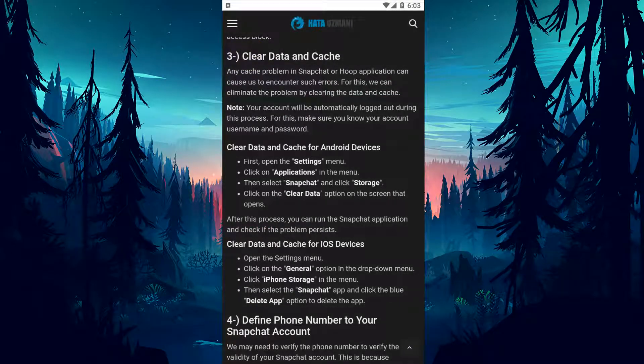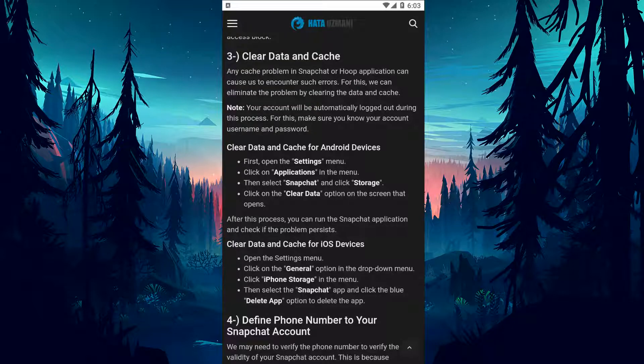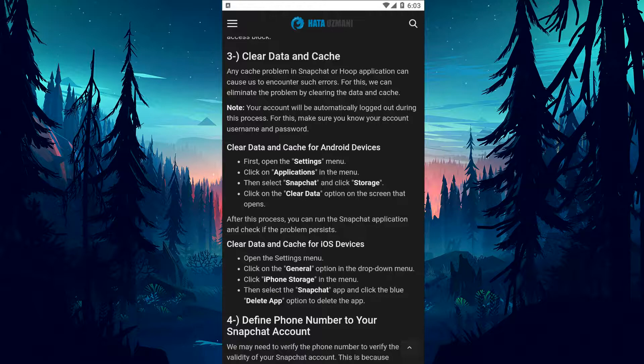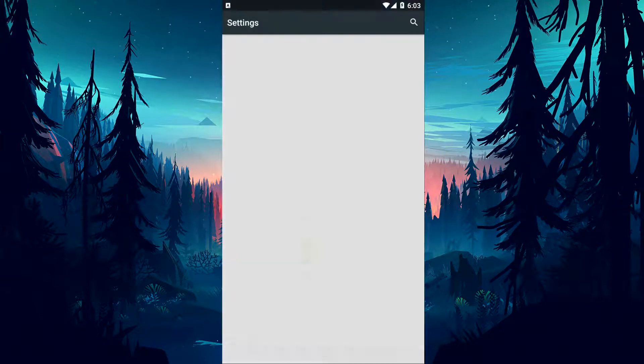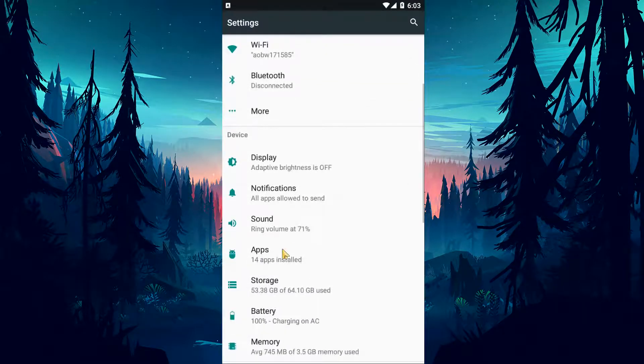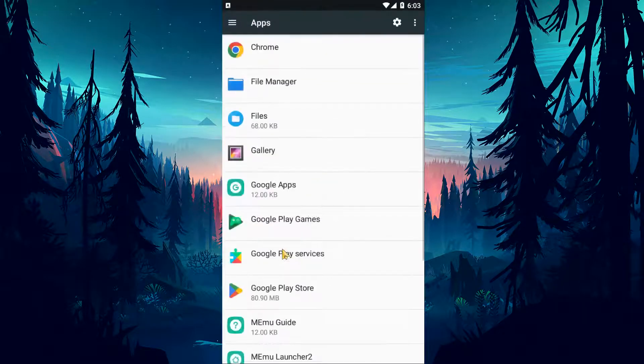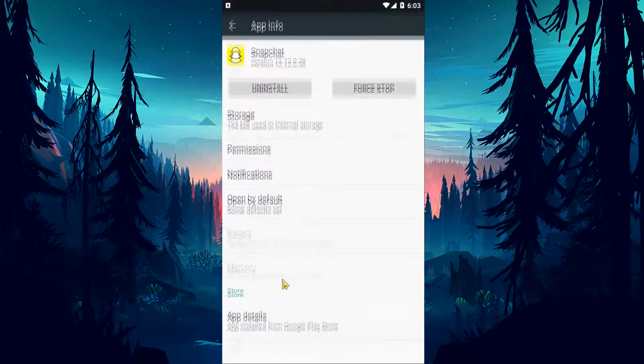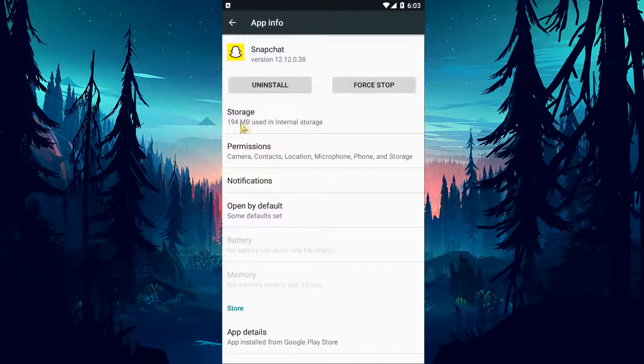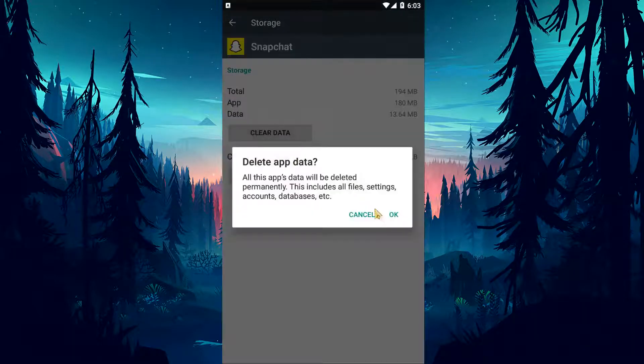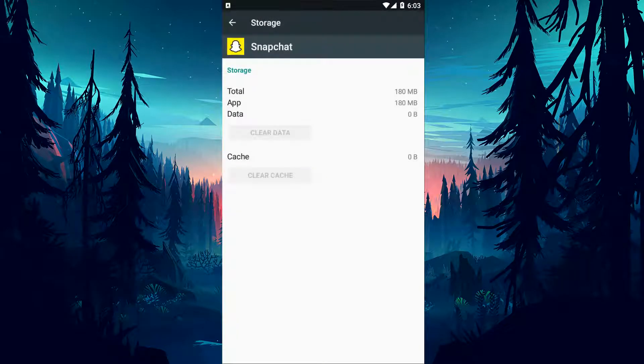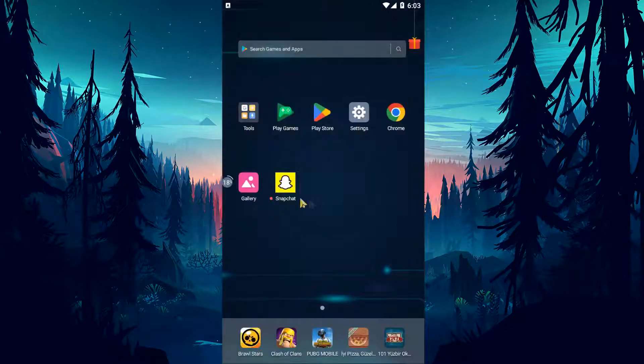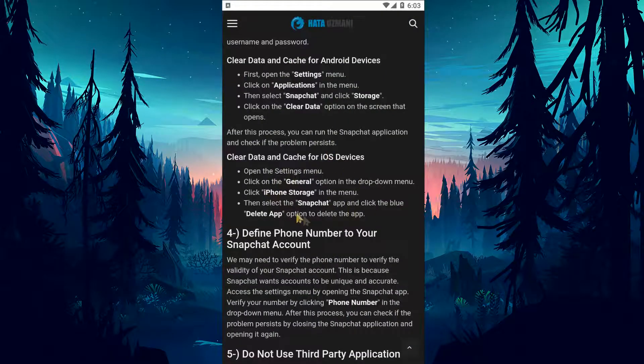Any cache problem in Snapchat or Hoop application can cause us to encounter such errors. We can eliminate the problem by clearing the data and cache. Open the settings menu and tap on the apps option. Select the Snapchat application on the screen that opens and tap the storage option. After this process, perform the cleaning process by tapping the clear data button. Once the cleaning process is complete, run the Snapchat app and check if the issue still persists.